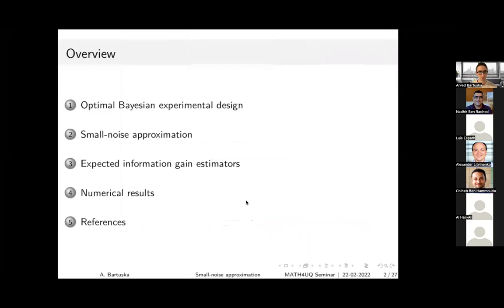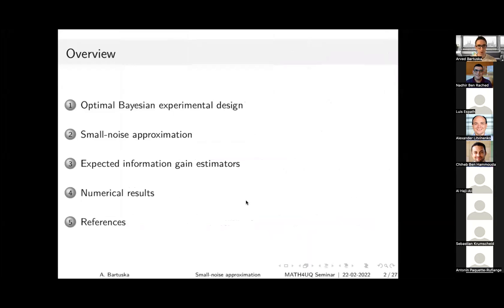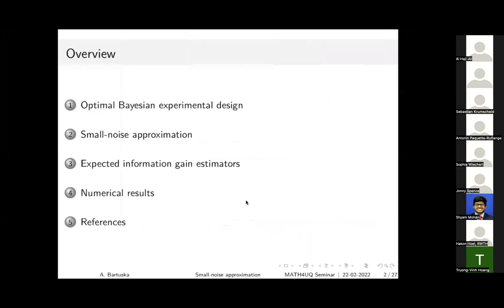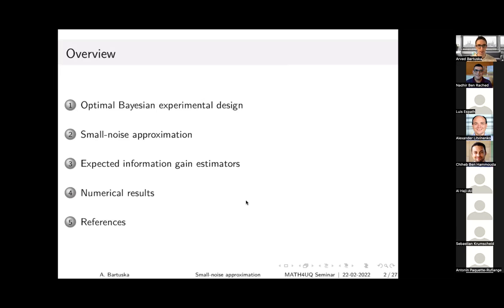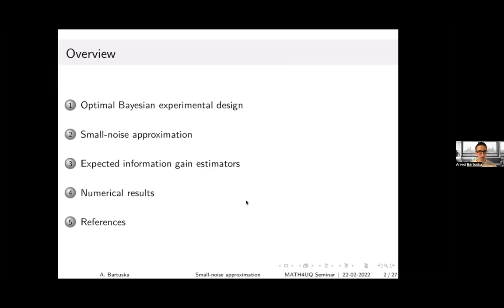Here is the outline of the talk. I will first give a short introduction on Bayesian experimental design, then focus on the small noise approximation — the novel approach we follow — and then derive two estimators for the expected information gain.